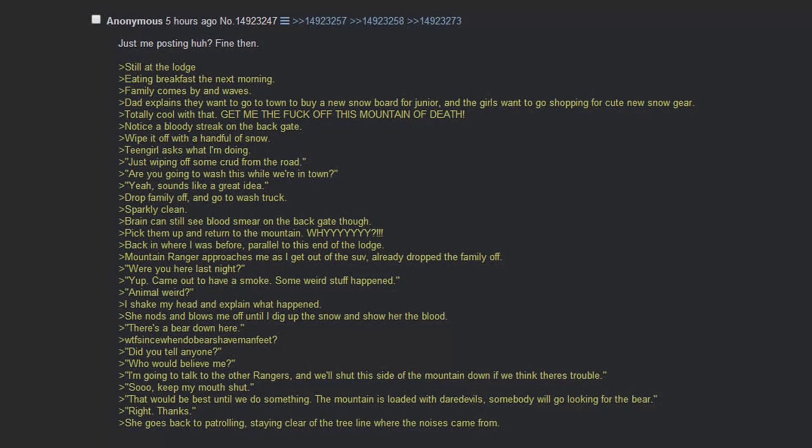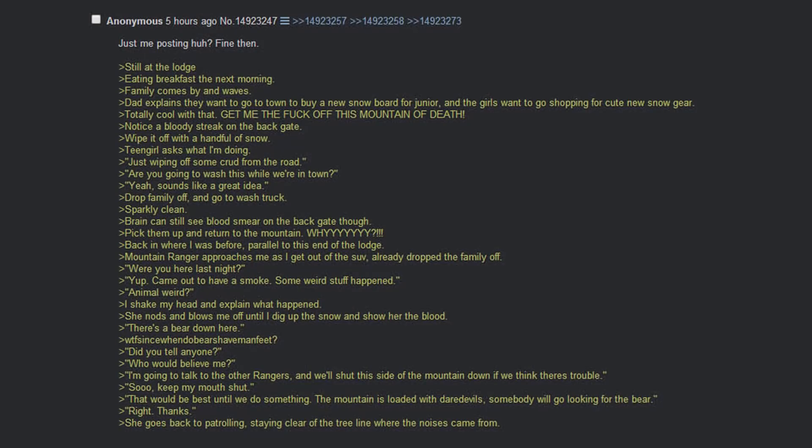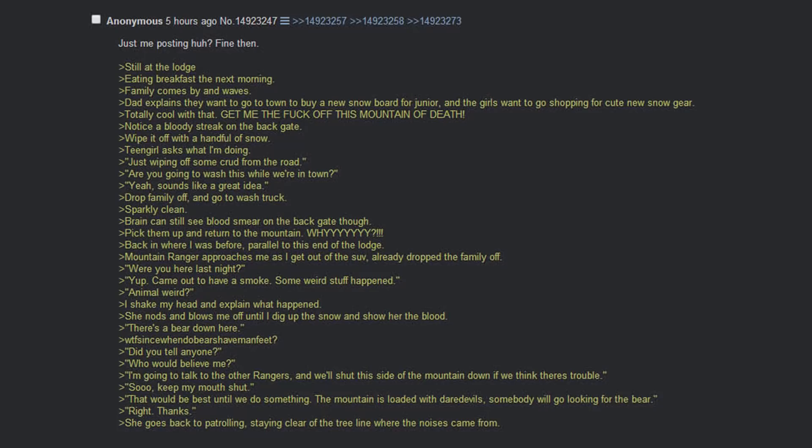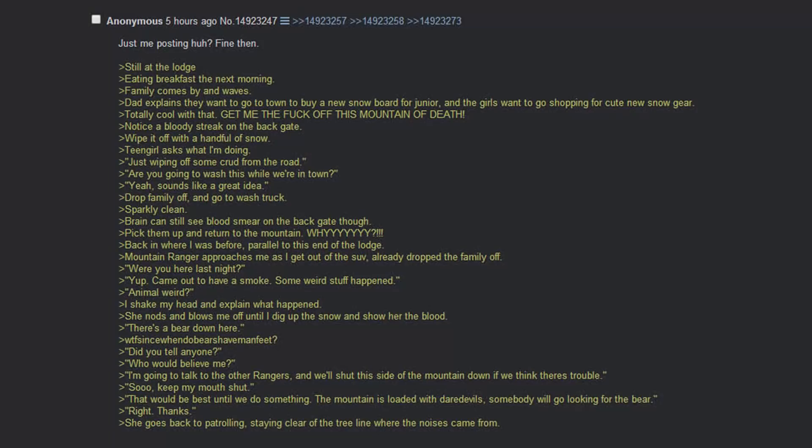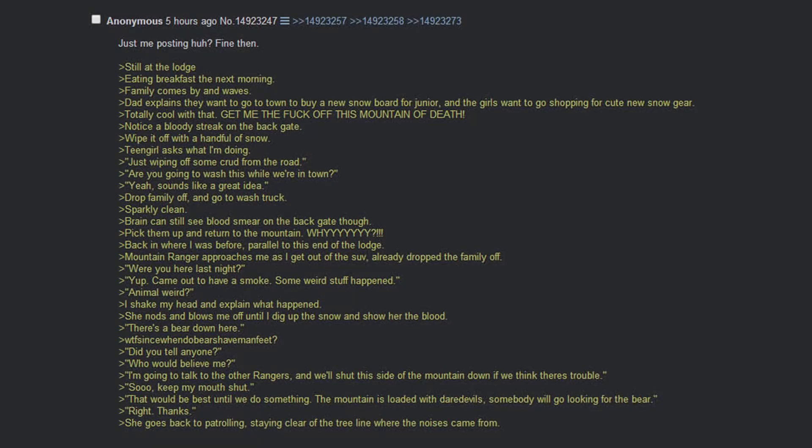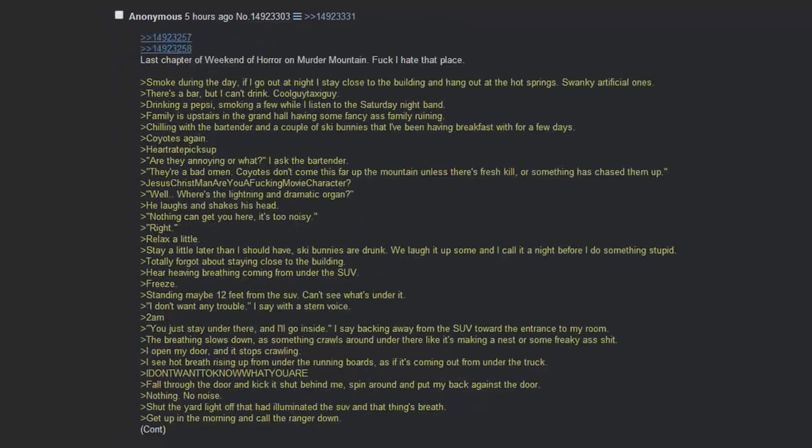Sparkly clean, but I can still see a smear on the back gate though. Pick them up and return to the mountain. Why? Back where I was before, parallel to the end of the lodge. Mountain Ranger approaches me as I get out of the SUV. Already dropping the family off. Where were you last night? Yep, came out to have a smoke. Some weird stuff happened. Animal weird? I shake my head and explain what happened. She nods and blows me off as I dig up the snow to show her the blood. There's no blood there. What the fuck? It's winter, bears hibernate. Did you tell anyone? Who'd believe me? I'm going to talk to the rangers and we'll shut this side of the mountain down if we think there's trouble. So keep my mouth shut? That would be best until we do something. The mountain is loaded with daredevils. Someone will go looking for the bear. She goes back patrolling. Staying clear of the tree line where the noises came from.